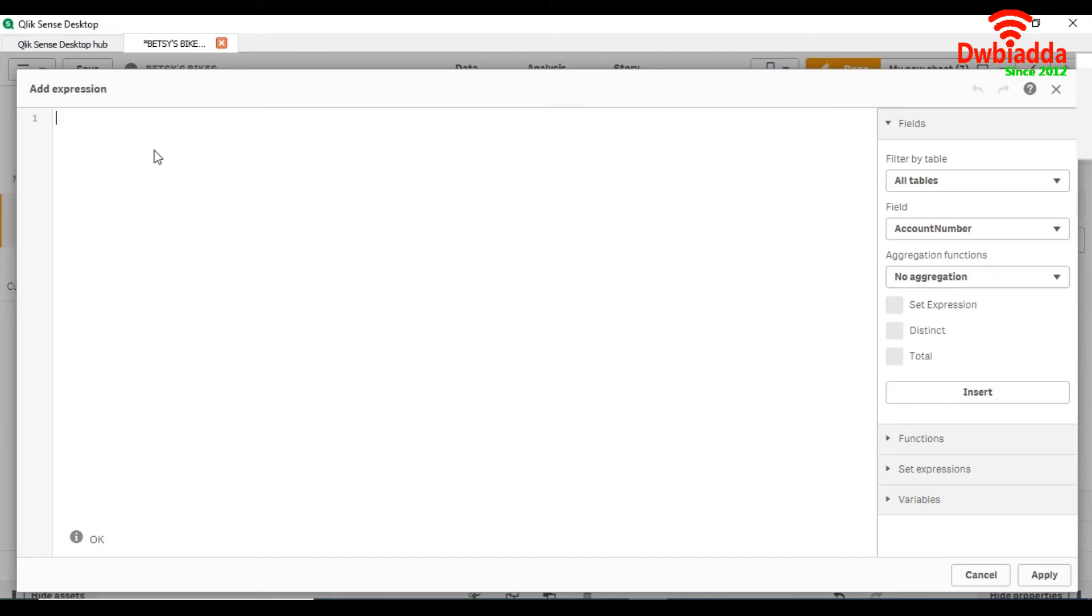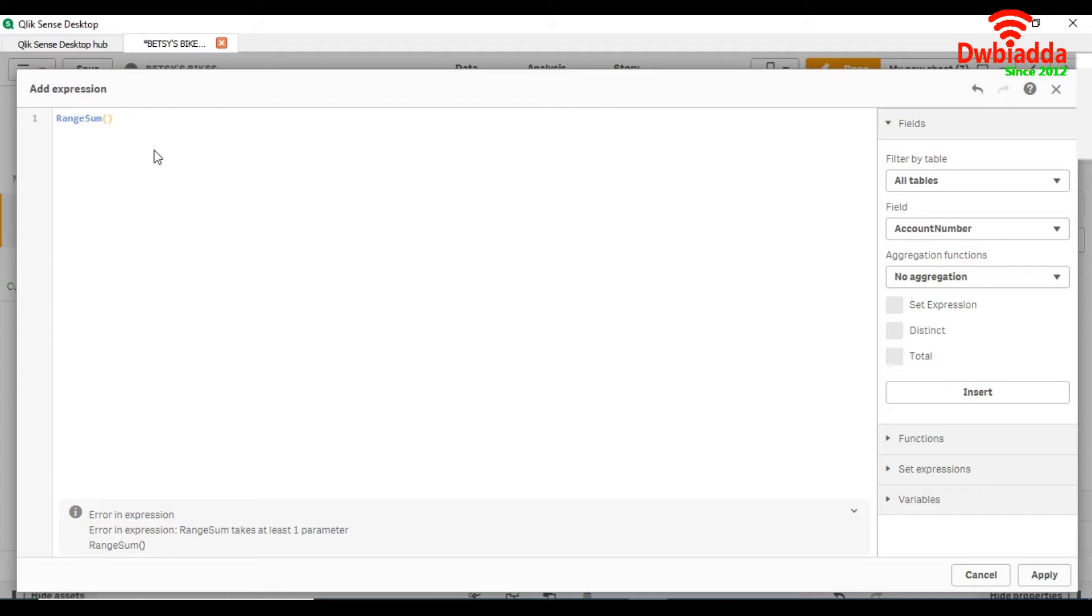So for that first we will use range sum. Range sum is a function that returns the sum of range of values.